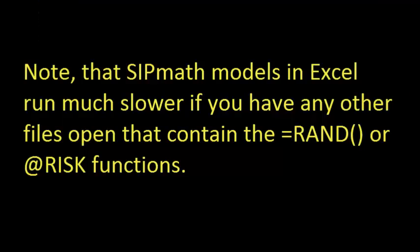Note that SIPMath models in Excel run much slower if you have any other files open that contain the RAND or at risk functions. So close those files first before running your SIPMath model. Please visit us at www.probabilitymanagement.org to learn more and to support this important non-profit effort.